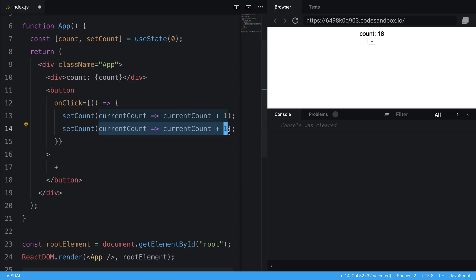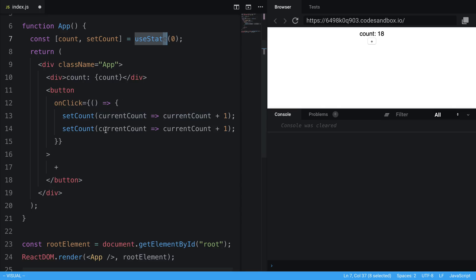So this works the same also when you're using state. I'm using the hook right now. But if you're just using the state in class components, it works the same way. You can pass in a function that takes the current state and returns a new state.